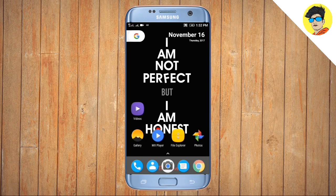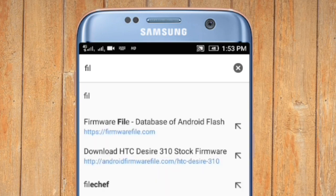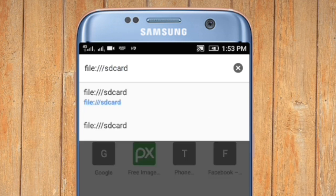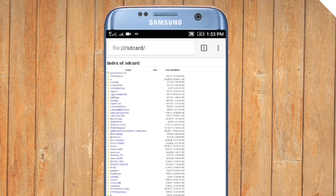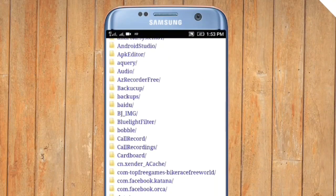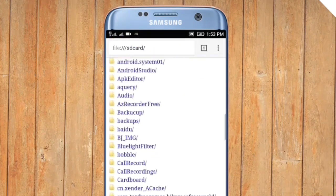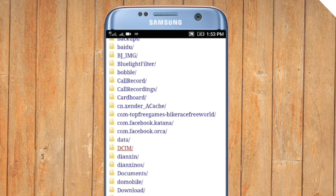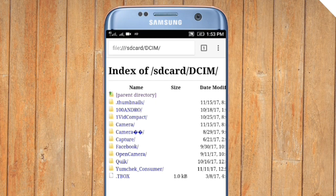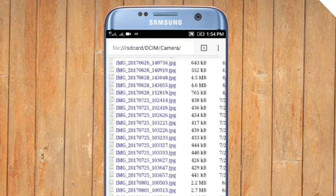I am located in the cell phone. I can find a little trick here. I am located in the cell phone.